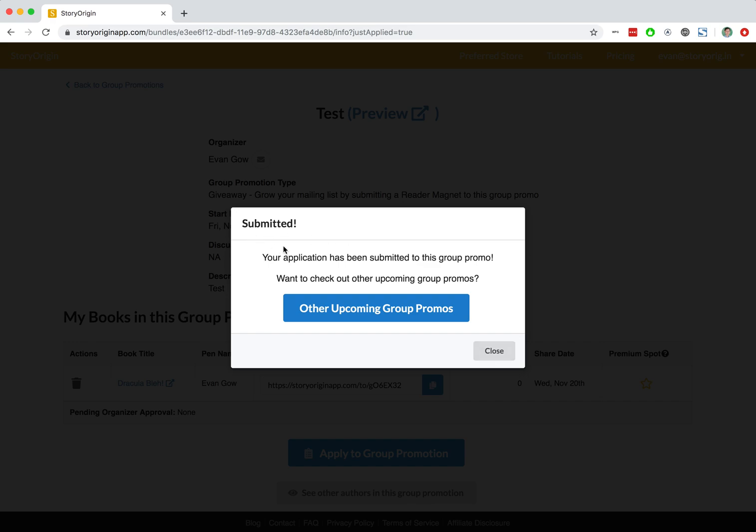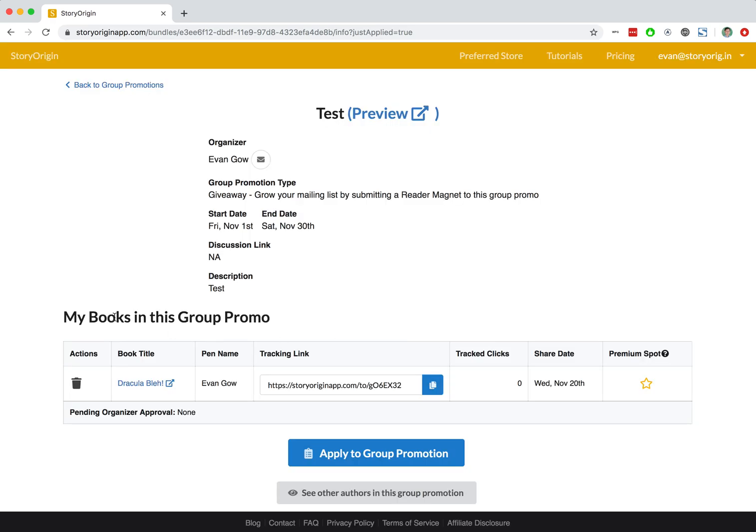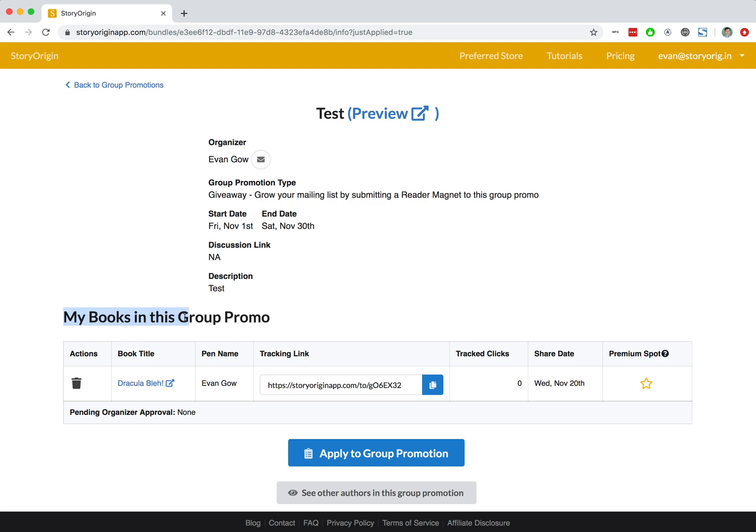Now, we see that our application is submitted, and in this case, since I'm the organizer, you can see that my book has automatically been accepted into this promotion. If I weren't the organizer, you would see in this pending approval or organizer approval space here, that our book would be listed. But again, I'm the organizer, so it's automatically approved.